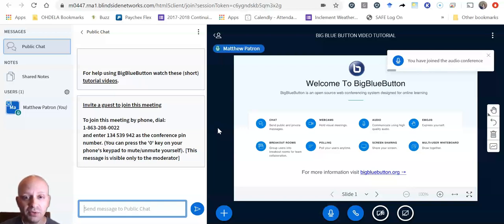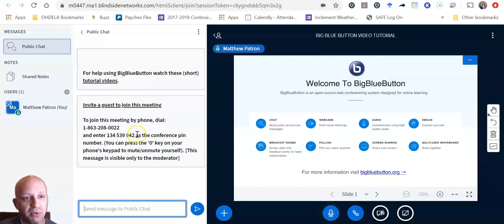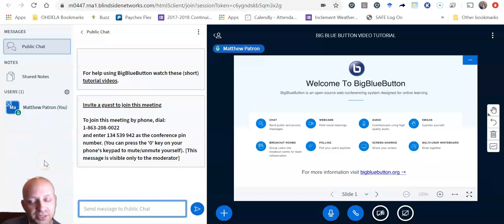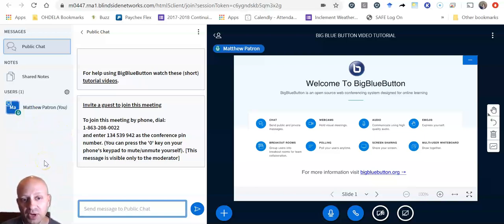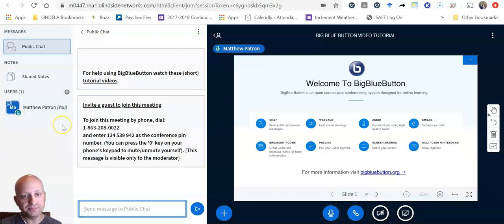So I am the only person in this conference. Now if there were students that were in this conference with me, you would be able to see them listed in this left-hand panel here. Since there is nobody but me, I'm the only individual there.